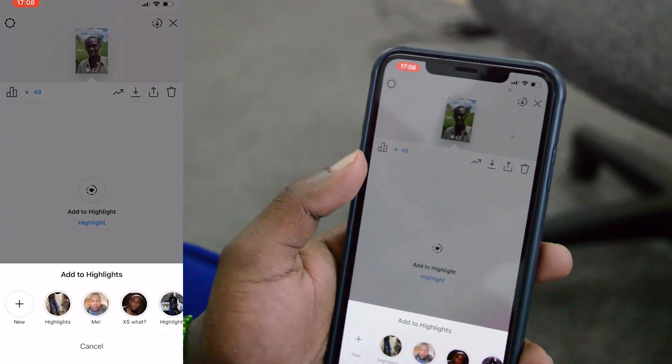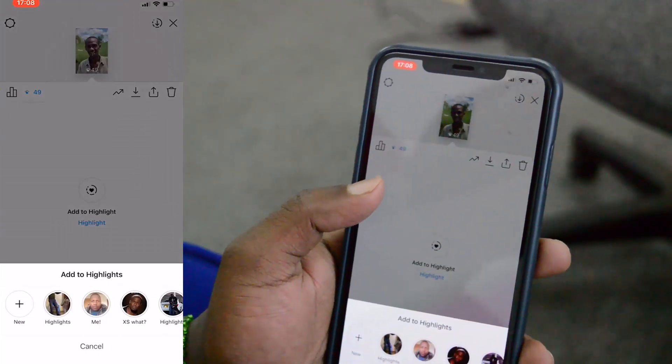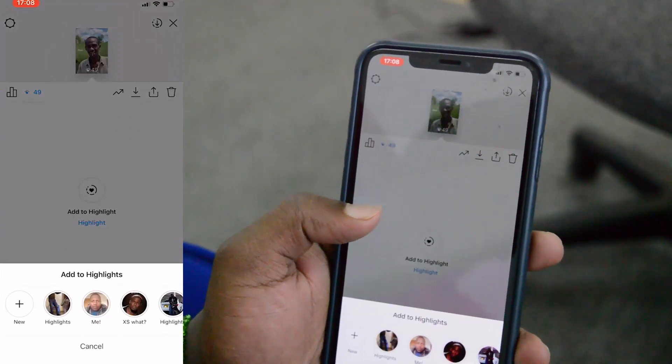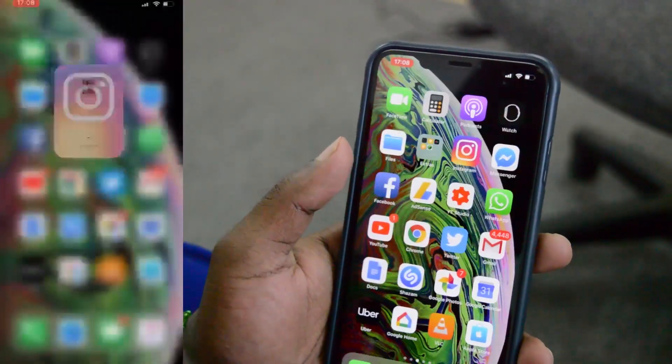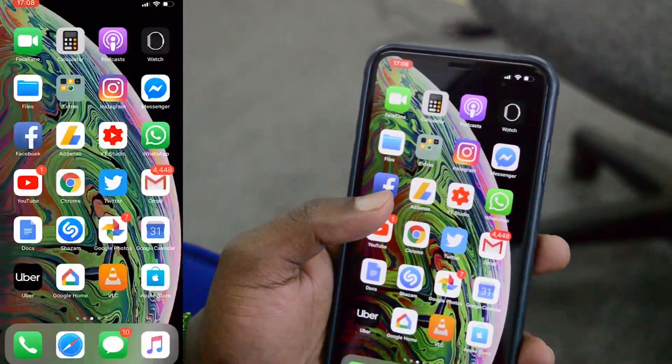If you find an old Instagram story that you want people to be seeing constantly as soon as they open your Instagram profile, you can set it to highlights so that it will be right there in your Instagram profile. So that's basically it for now.